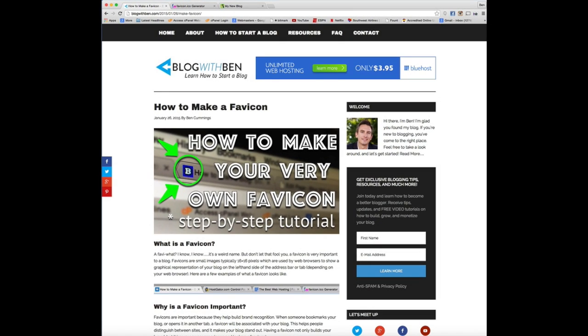Now typically a favicon is going to be 16 by 16 pixels, that is a super small image, but that's the image that web browsers use as a graphical representation of your blog.